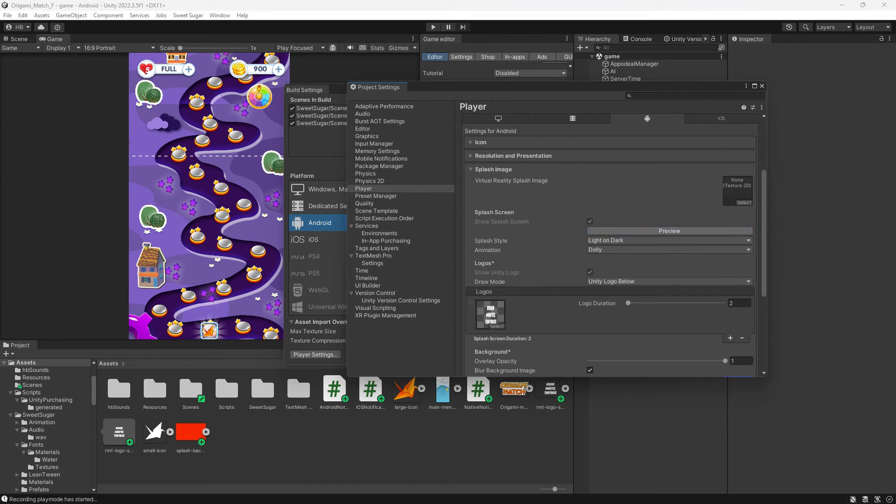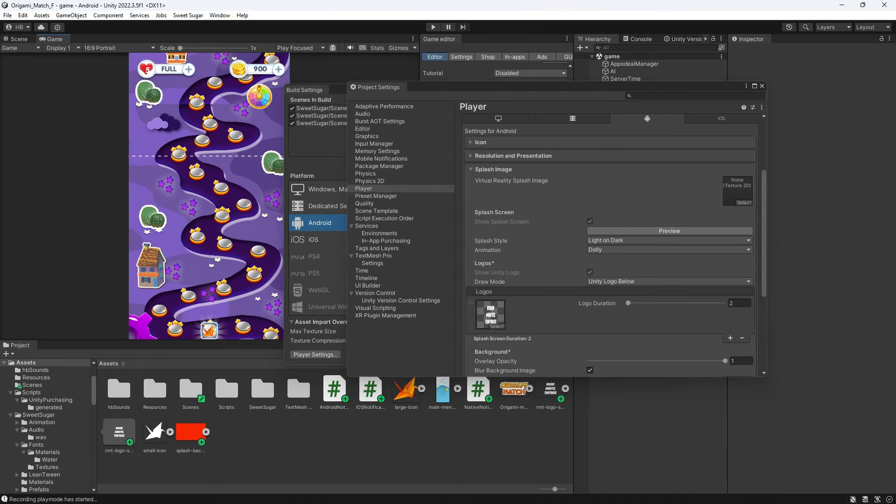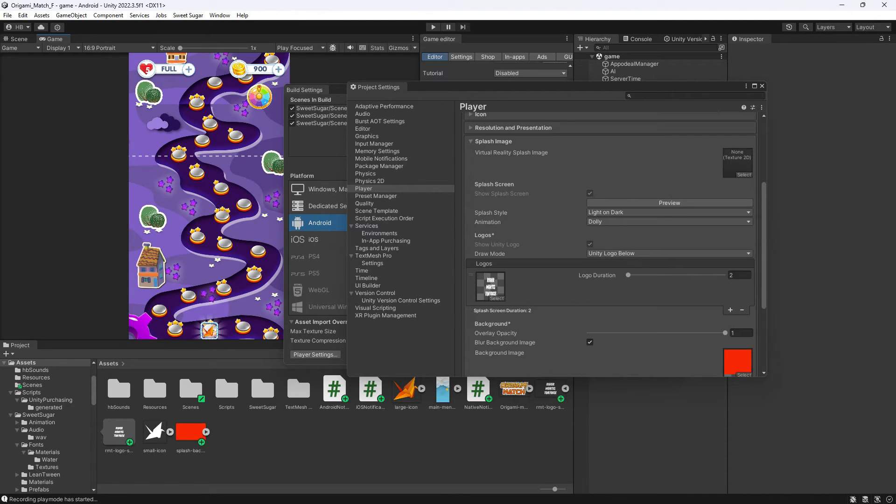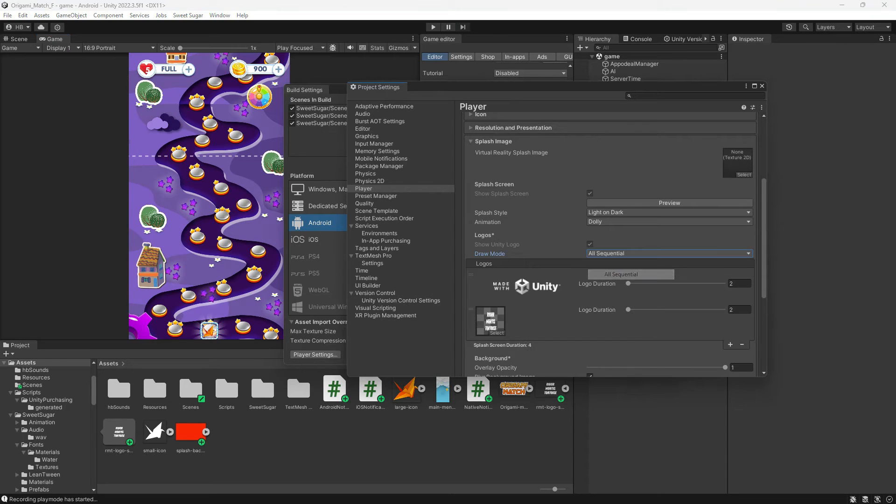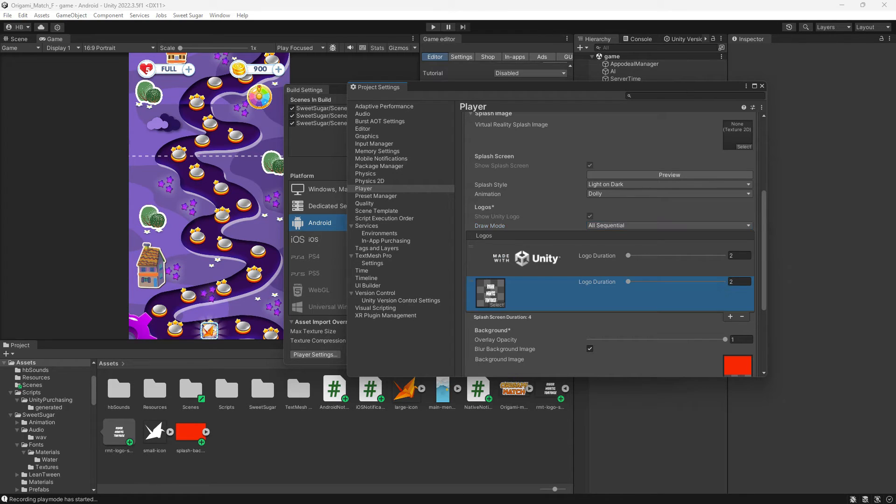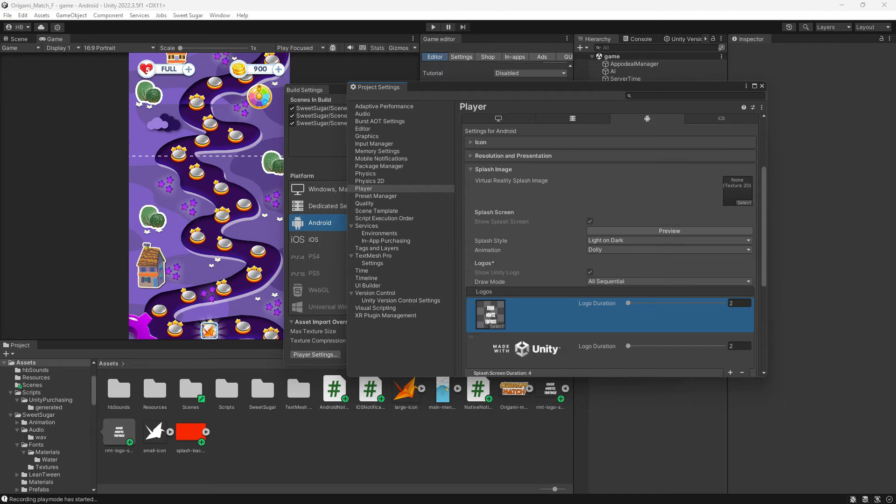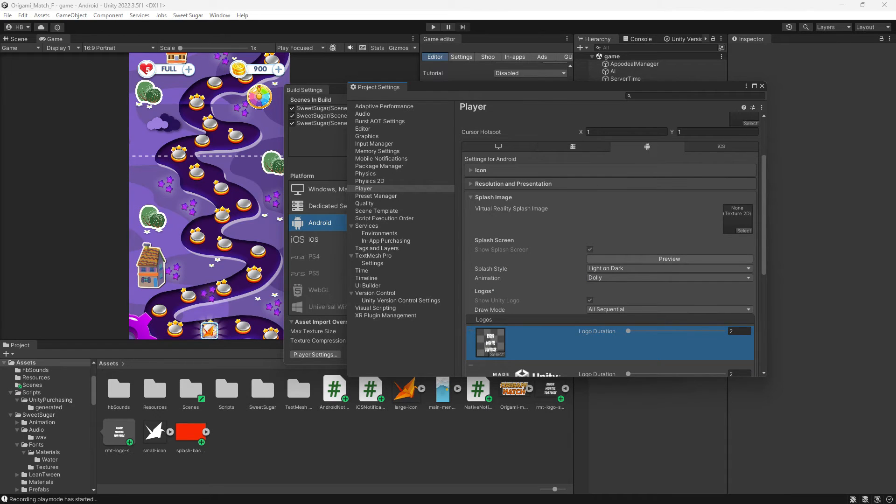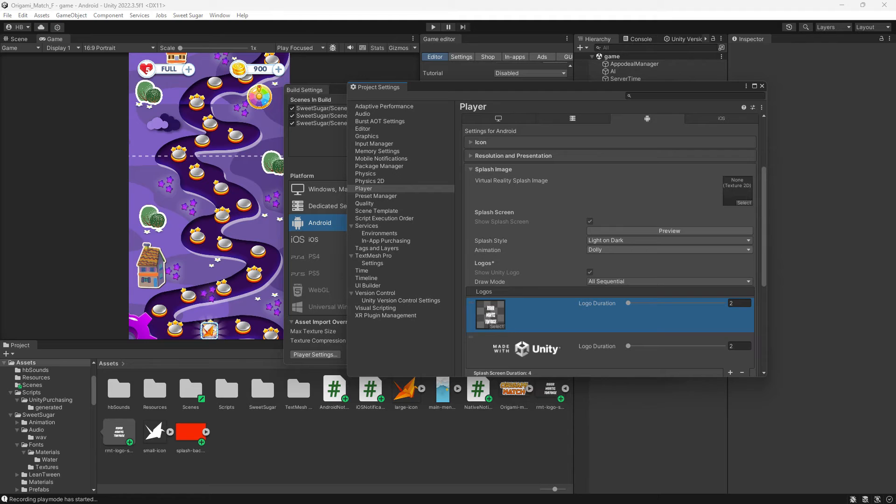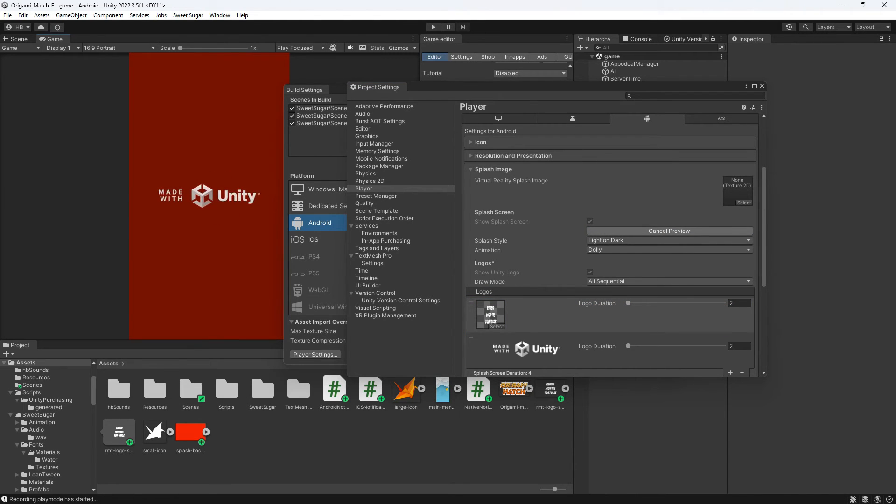Nice thing about this section is that you can do a little preview to see how it's going to look. The default option is to have your logo at the top and the Made with Unity logo below but I think it looks a little clunky so I'm going to change that to be sequential instead. And when I do this you can see that the Unity logo now pops up and we are able to arrange it how we want. I'm going to put my logo first and then hit preview again and I think that looks a lot nicer.